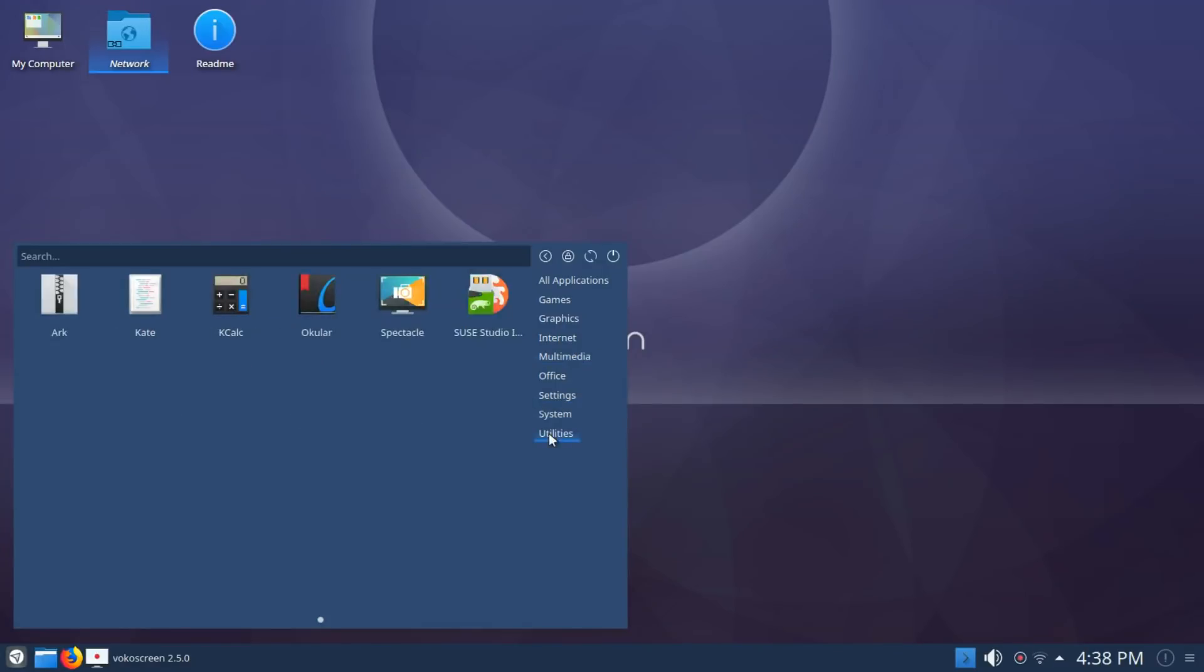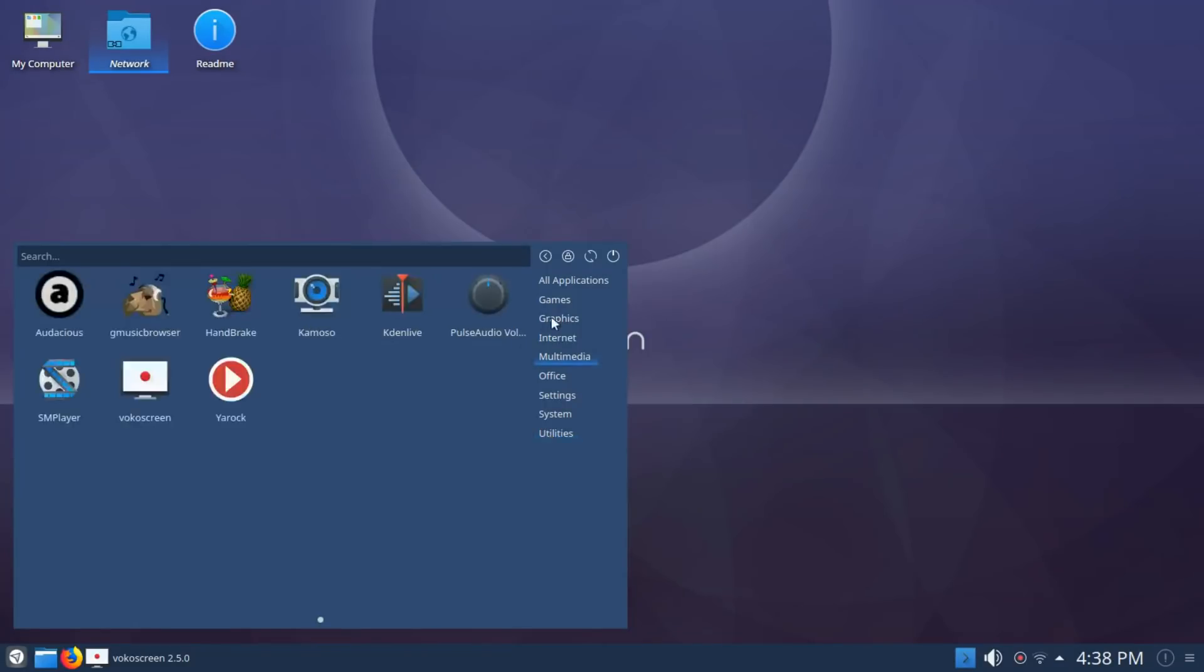Under Utilities, you're also going to see SUSE Studio ImageWriter for burning your ISOs to USB flash. It's always been a very nice piece of software.